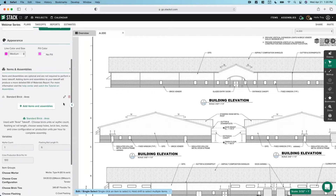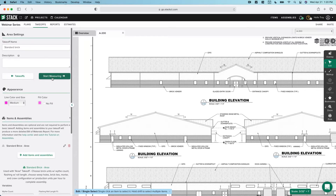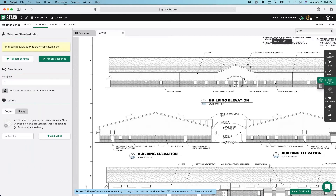At this point I've created my takeoff for standard brick, I've attached this assembly, and I've answered the specific questions about the standard brick we're going to measure. Now we're ready to roll — we can start measuring. In this case, though, I'm going to slow you down for a minute and we're going to set up some groupings. By default, if I do not set up any groupings in the labels section, our takeoff templates and reports are going to show everything in its totality.